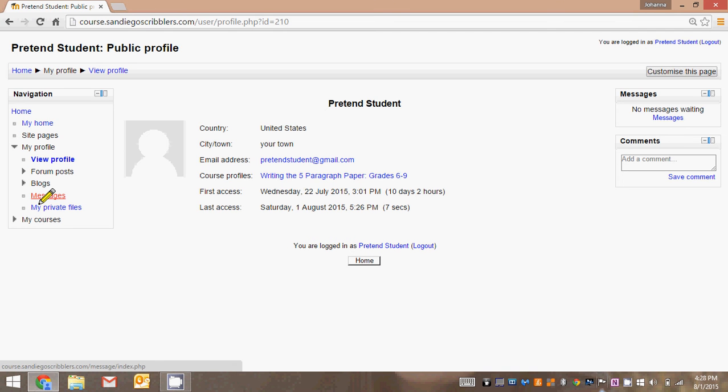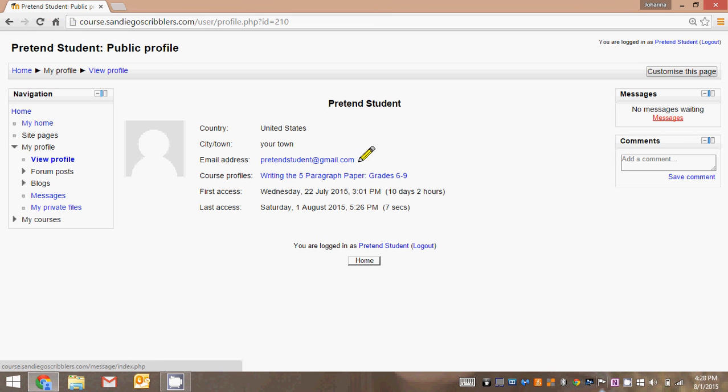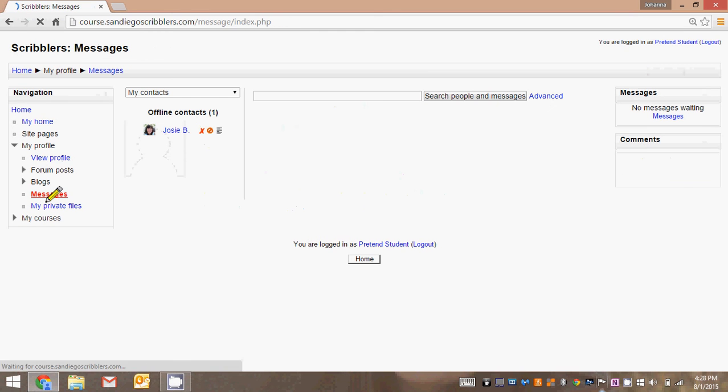Let's look at messages. Messages are a very important part of the class. This is how you communicate one-on-one with your teacher. You'll also see over here in the right-hand corner, there's a spot where your messages will pop up for you also so you don't have to actually click on messages on the left but you can see them at a glance, that's how important they are. So you could either click on messages here or click on messages here.